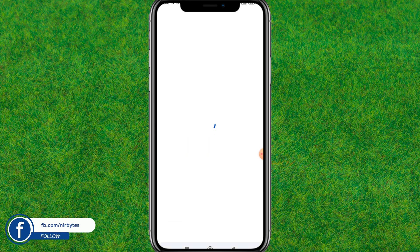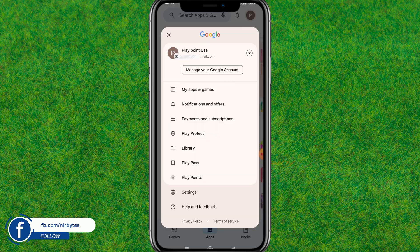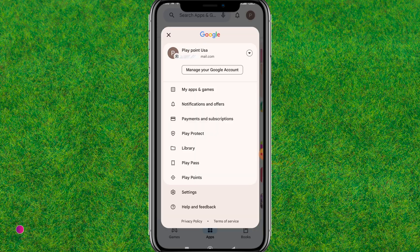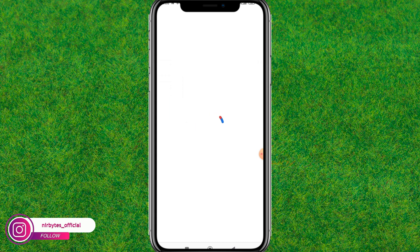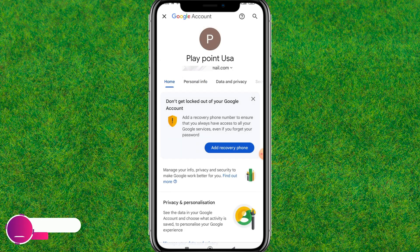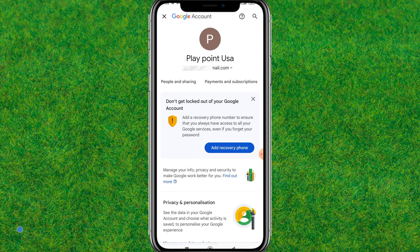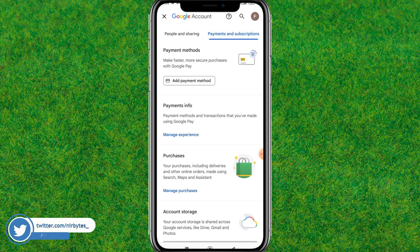After it's updated, go back and find the account. Go to settings and it will load the Google account settings — wait for it. Scroll through the tabs and go to Payment and Subscriptions, then tap on it.